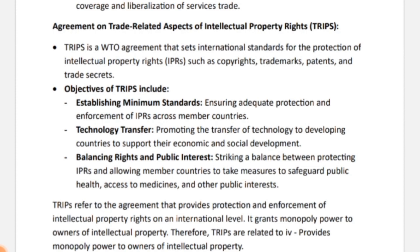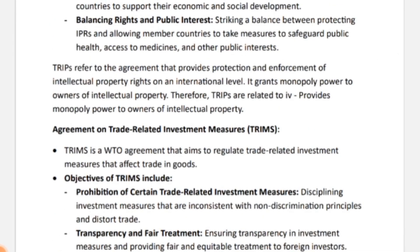To recap simply: TRIPS is an agreement that provides protection and enforcement of intellectual property rights at the international level. It grants a type of monopoly power to the owner of intellectual property. If a matching question comes, you can directly match TRIPS with 'providing monopoly powers to intellectual property owners.' Intellectual property includes trademarks, copyrights, patents, trade secrets, etc.